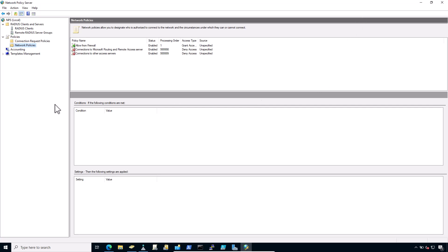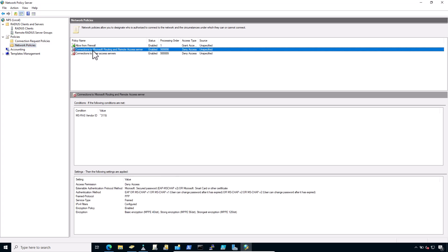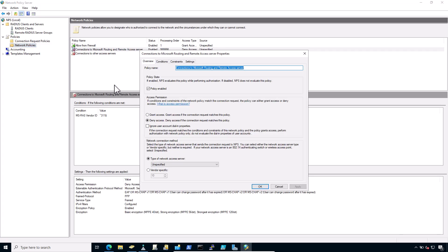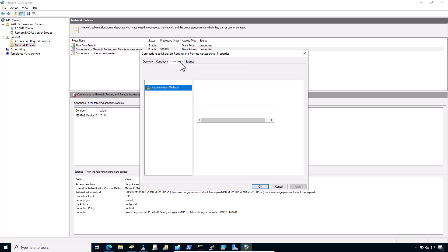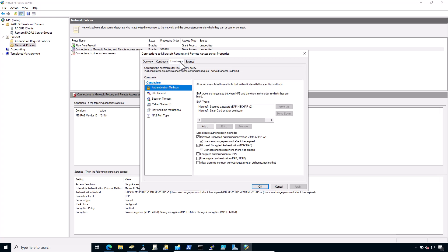In the network policy, edit the policy currently in use. For example, this is my existing policy. Right click it and click on properties. Click on constraints tab. Click authentication method.